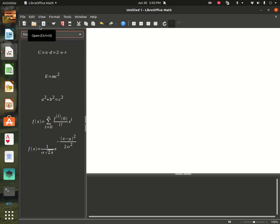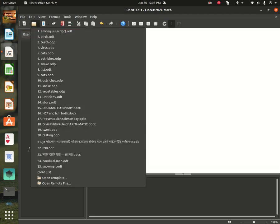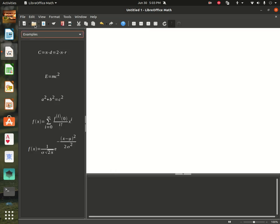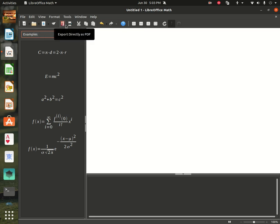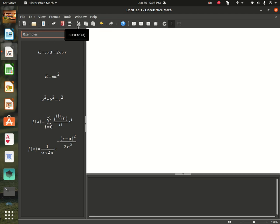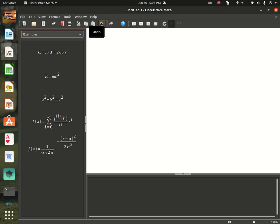Or you can open a file of this LibreOffice Math by clicking on this. And you can also save by clicking on this. You can attach to email, export as PDF, print, cut something, copy something, paste something, undo, like I'm doing right now, or redo.